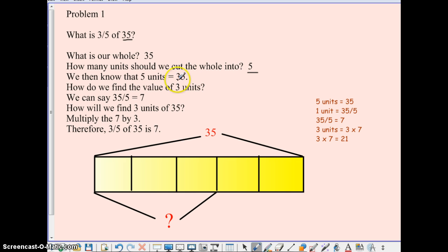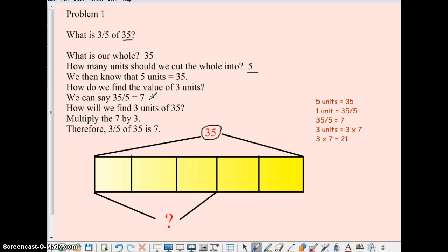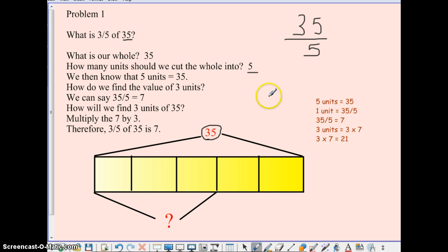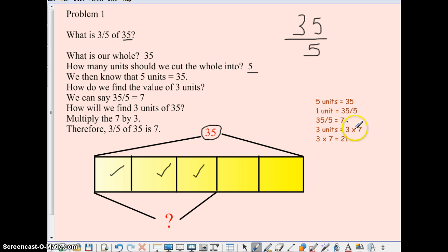We then know that 5 units — the whole thing — equals 35. How do we find the value of 3 of those units if we know all 5 equals 35? Well, we can say 35 fifths equals 7, because we know when we write a fraction and we read it as a division problem, we would read it 35 divided by 5 and we know the answer is 7. So that's what's over here for you. So how will we find 3 units of 35? We take the 1 unit, which we know is 7, and we multiply it by 3 because we want to find how many units are here. So 3 times 7 is 21.